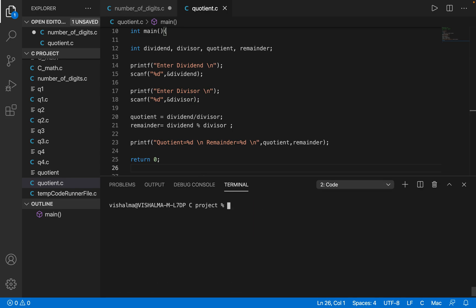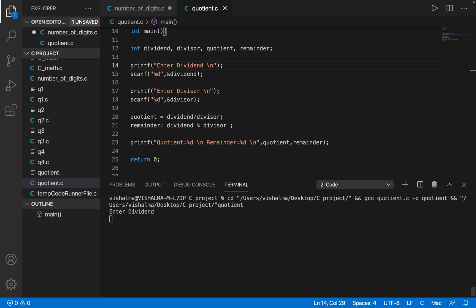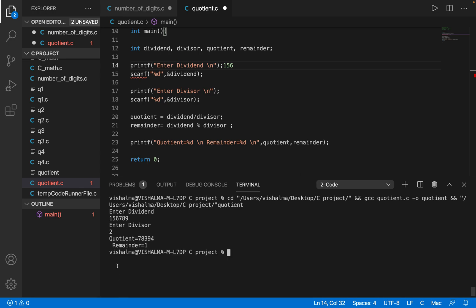Now let's try with a different example. Let me run the program again. Enter the dividend — I will say 156789 — and enter the divisor, let's say 2. So this we can easily validate: this is an odd number, and an odd number is non-divisible by 2, so it will always leave a remainder of 1, and we are getting a remainder of 1. So that's all for this video. Thanks for watching and see you in the next video.